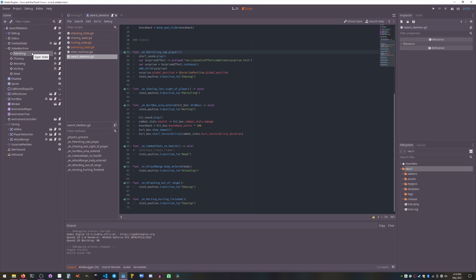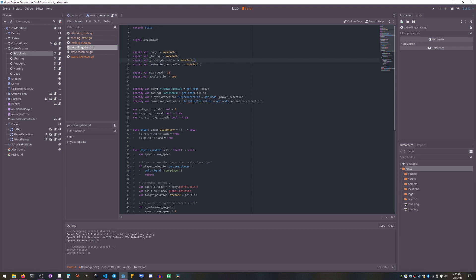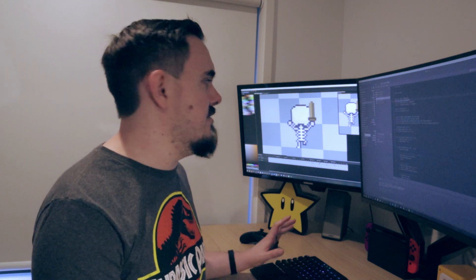So all states need to be basically self-contained and define their own dependencies. So you can see in any given state, you've got all the stuff it actually requires. So like patrolling, for example, needs a parent. It needs this thing facing which is a direction, the direction it's facing.